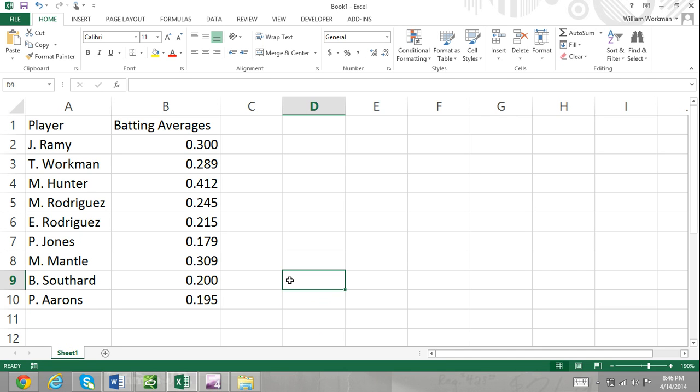The Insert Function dialog box is a very useful tool for finding and inserting functions in Excel. With the Insert Function dialog box, you can select functions from a drop-down list when a function category is selected.